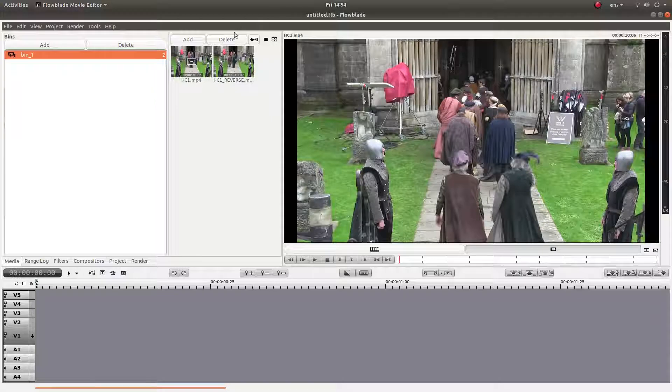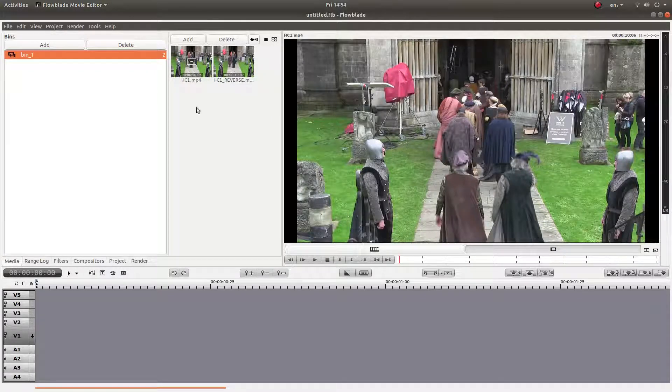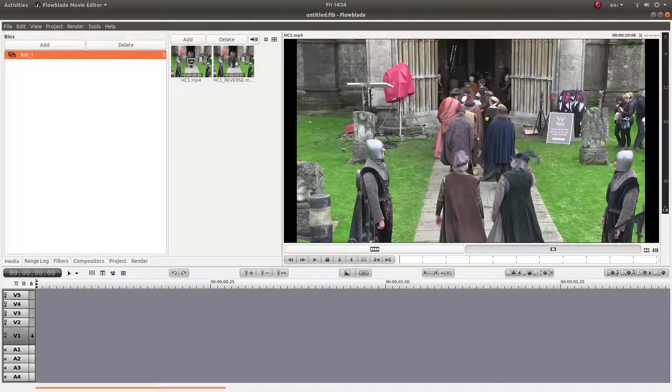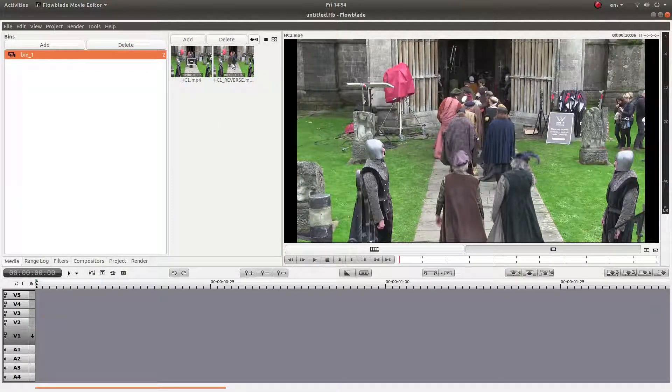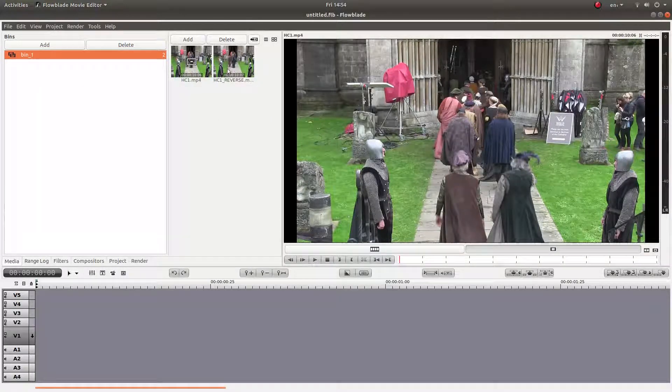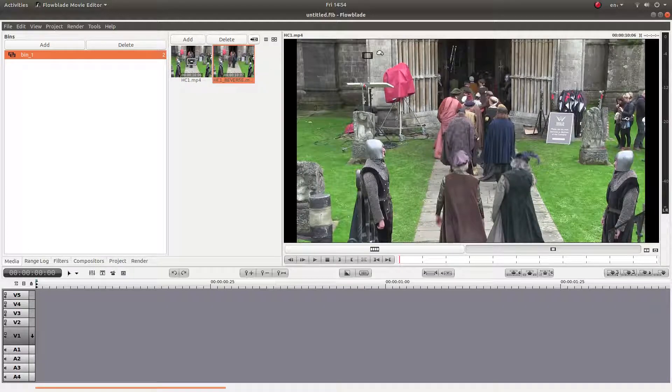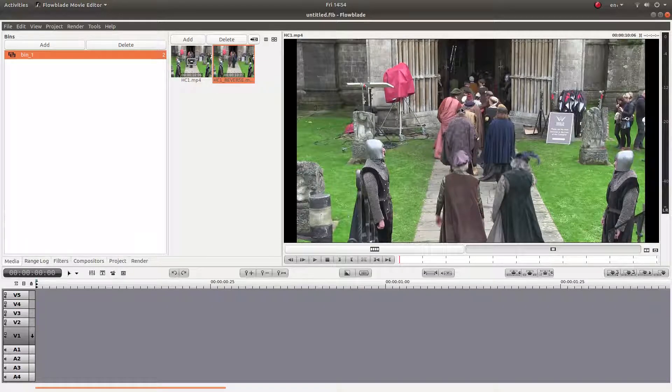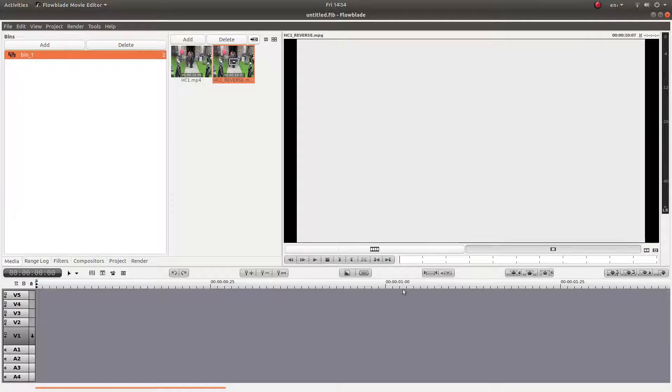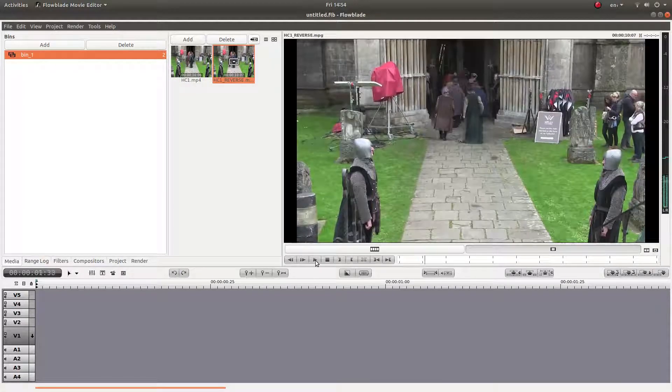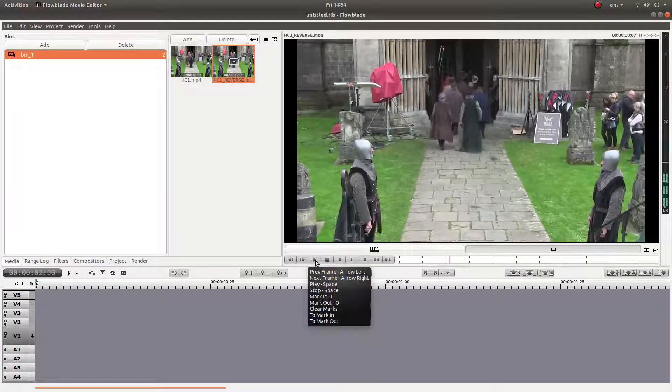After your video's finished rendering in reverse, you should end up with a reverse video clip next to the original. And hopefully, all things being equal, it should play backwards.